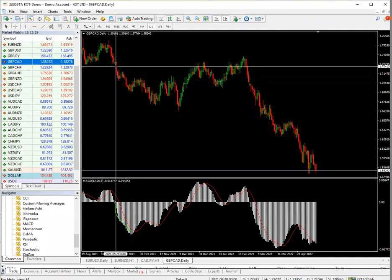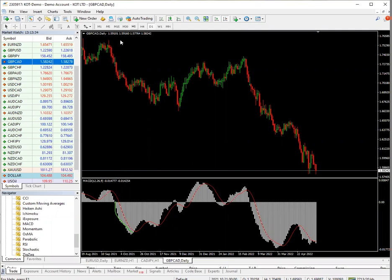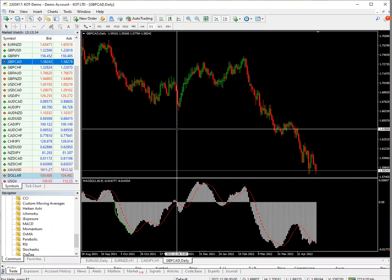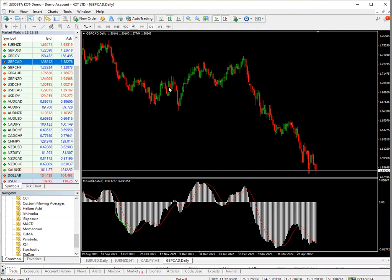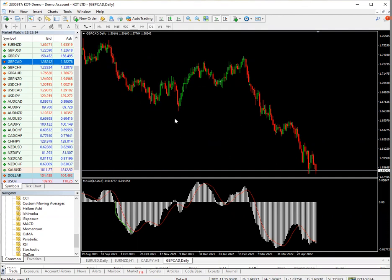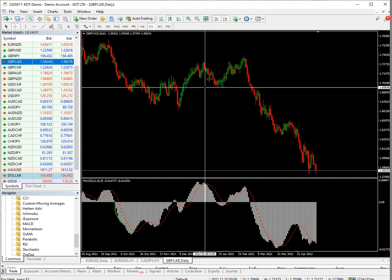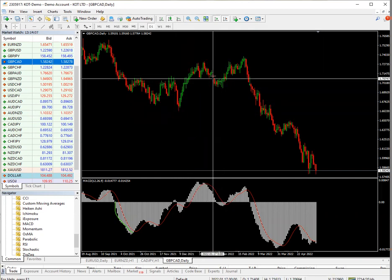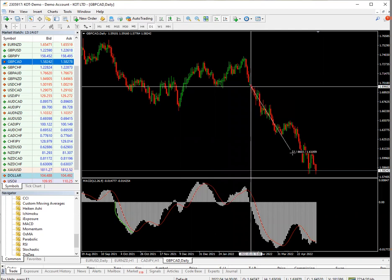That first sell would have been about 538 pips won. The next sell signal was a loss — if you gave it a stop loss of 100 pips you lost 100 pips there. But you won 500 pips earlier, so you're still up about 400 pips. The next sell was also a loss — 100 pips — so in total you lost 200 pips and won 500 pips, leaving you 300 pips profit.